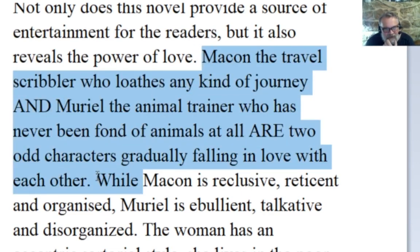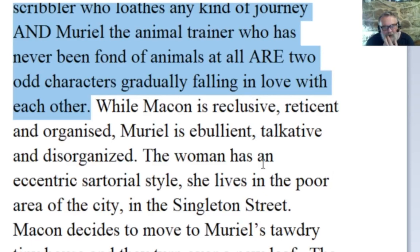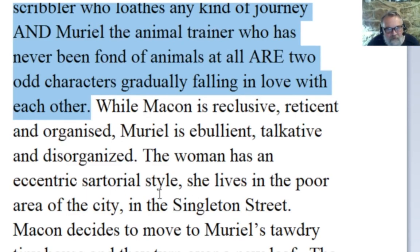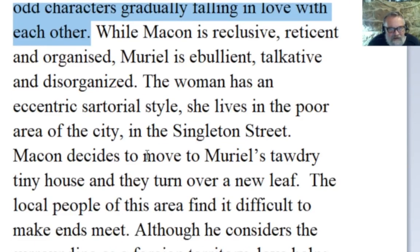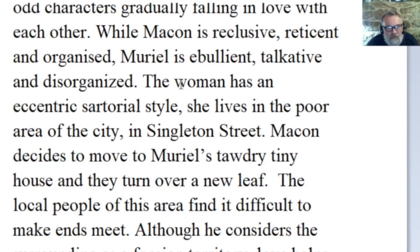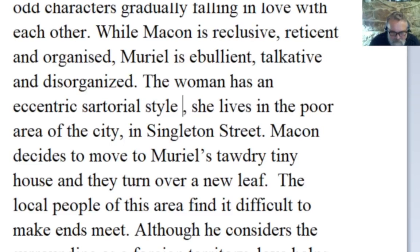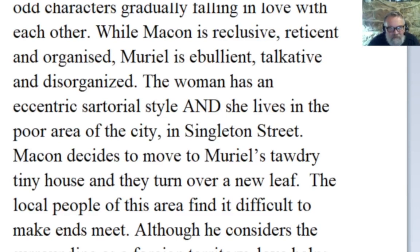I like the way you're trying to lengthen your sentences. Notice I've just added an 'and' and an 'are' — nothing more. While Macon is reclusive, reticent and organized, Muriel is ebullient, talkative and disorganized. The woman has an eccentric sartorial style. She lives in the poor area of the city, in Singleton Street.